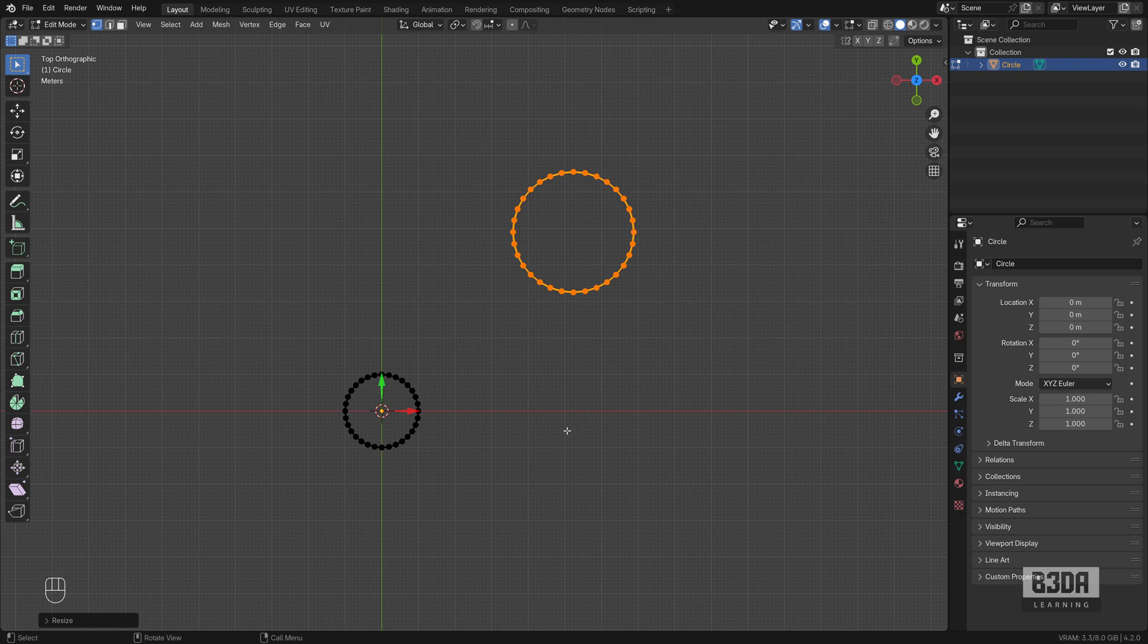Hey, I'm Alan Brito from Blender 3D Architect, and welcome to this tutorial about finding tangents in Blender.